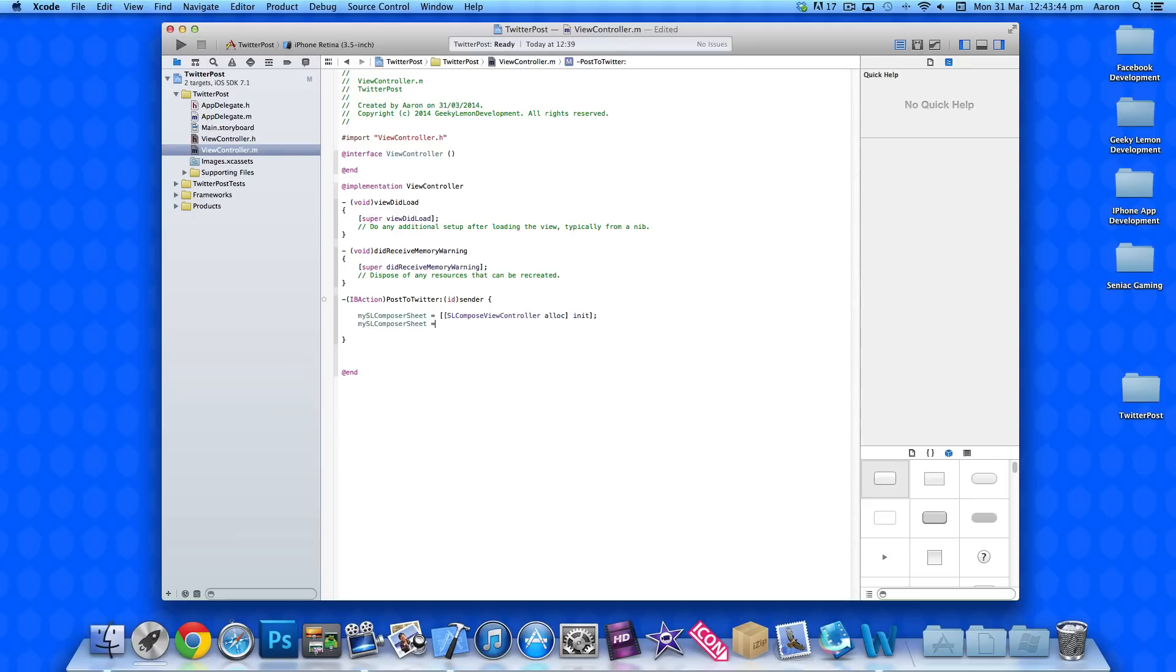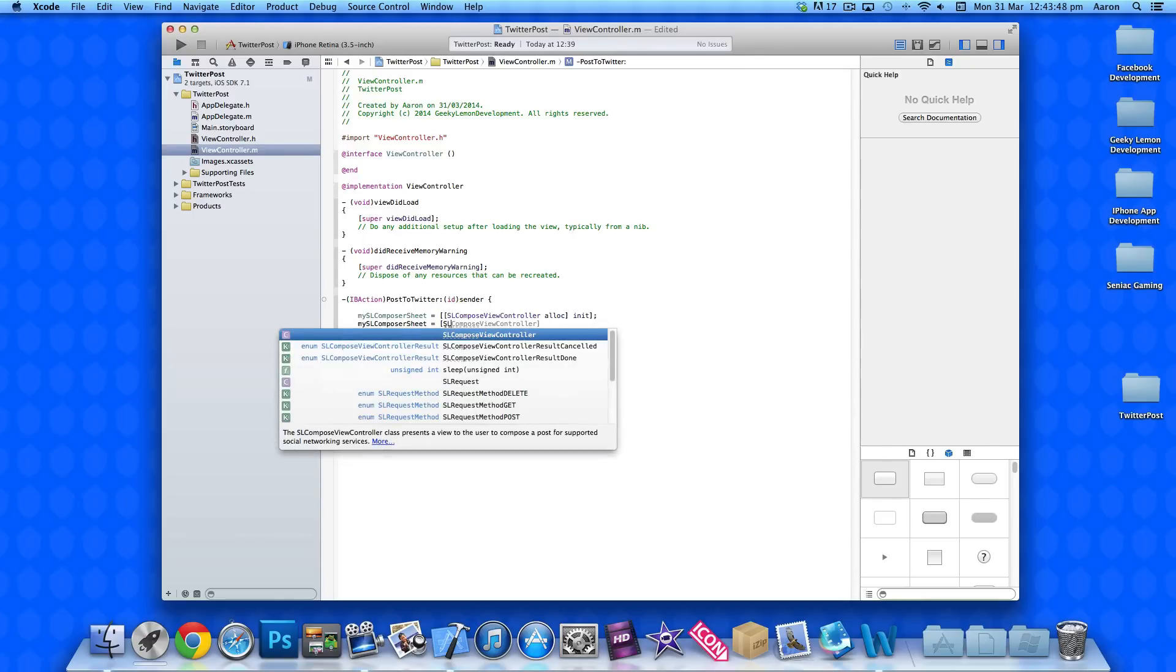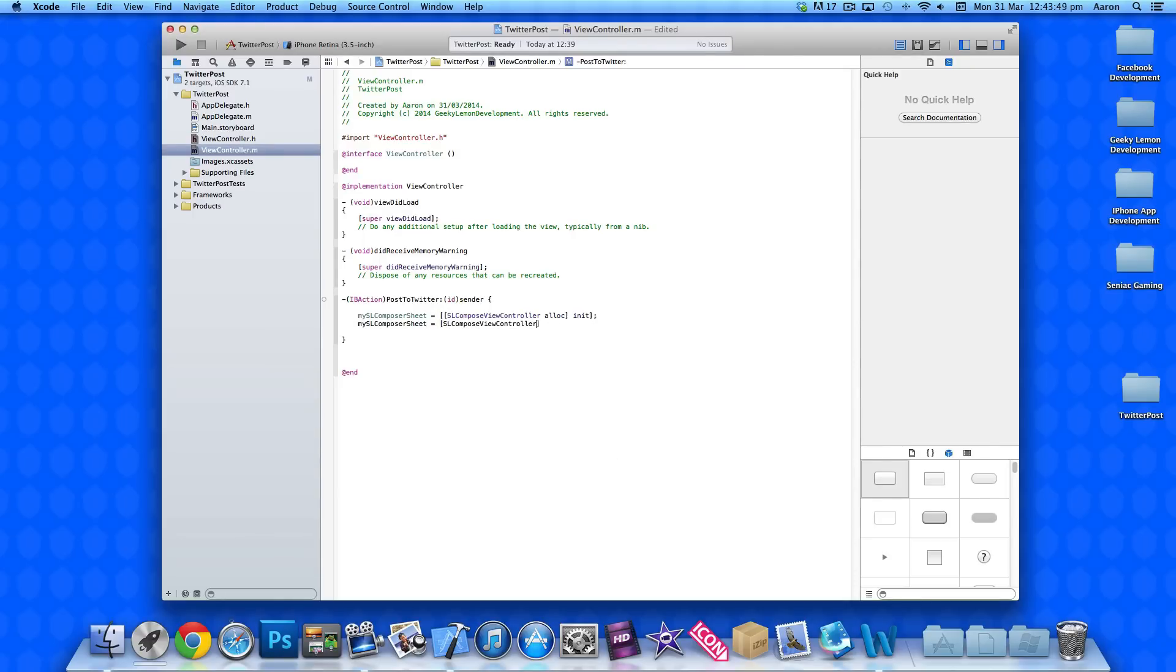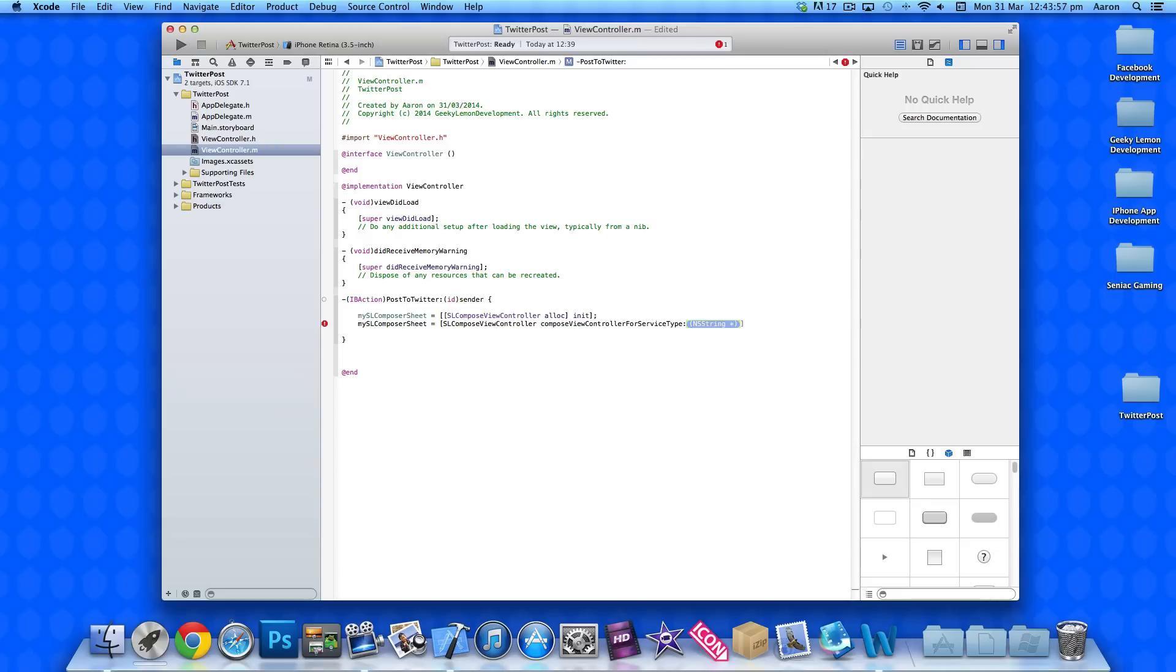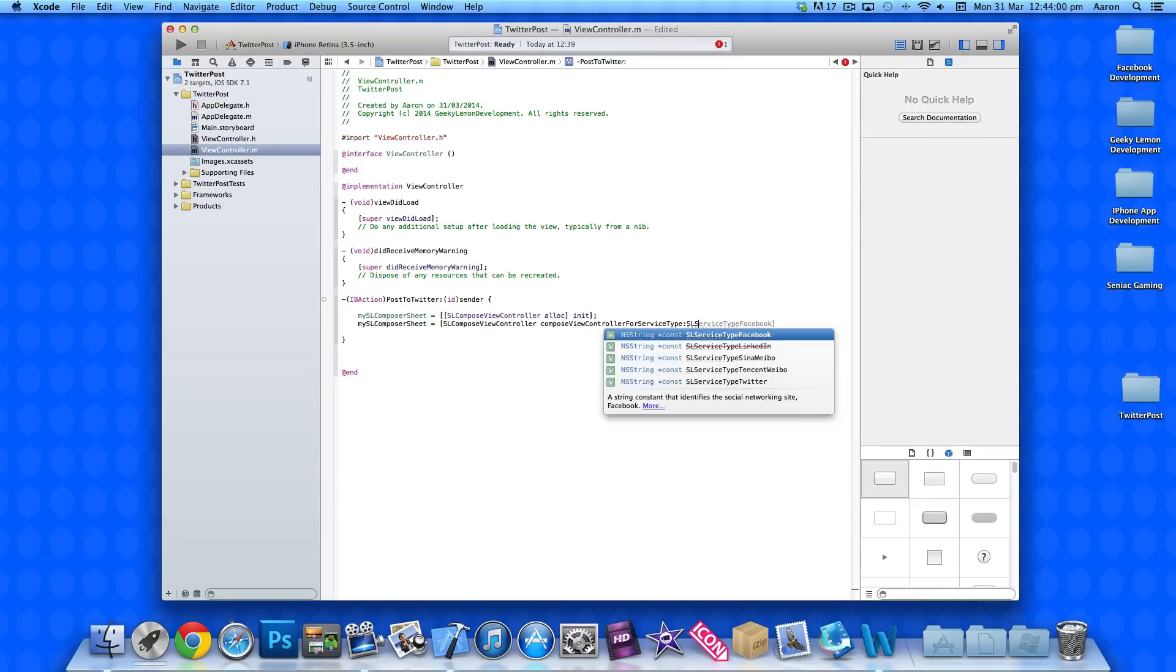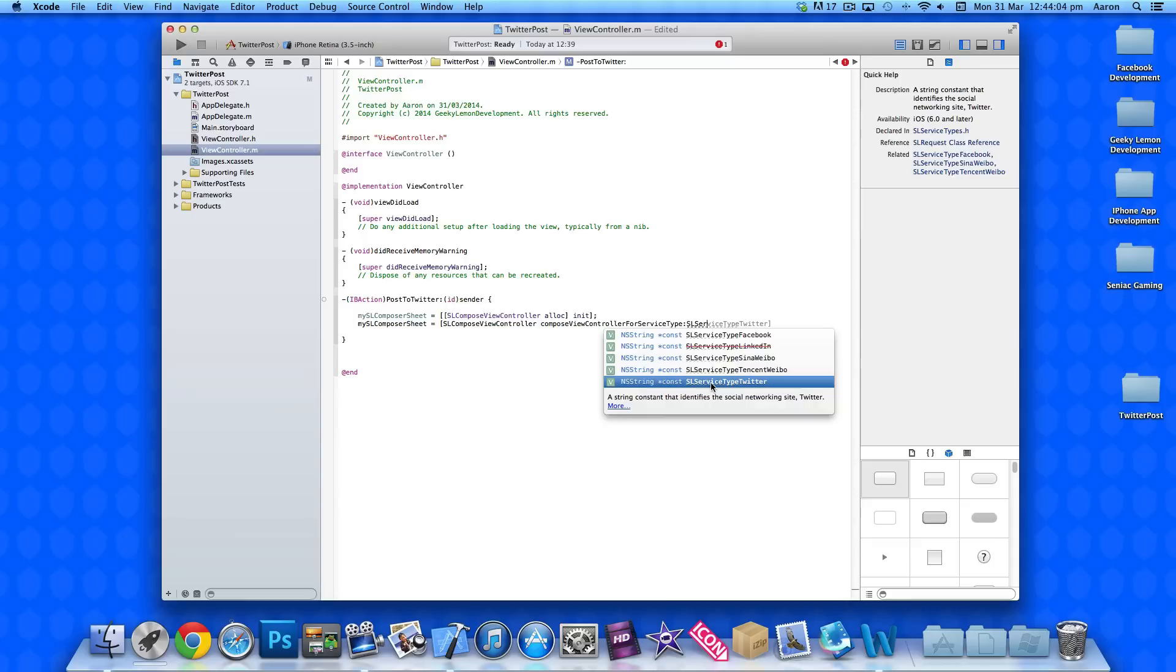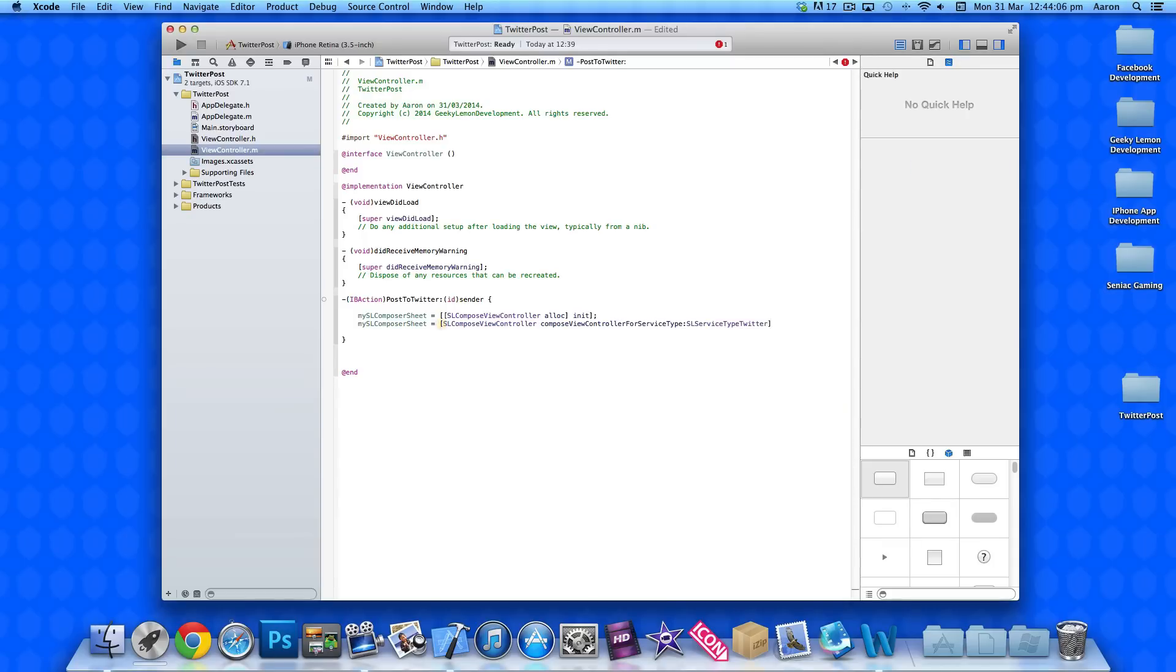And then we do space equals space bracket SLComposeViewController space composeViewControllerForServiceType. Now in the service type here, we select which kind of network you want to post to. So, we do SLServiceType and we select our Twitter one. And then we have a bracket and a semicolon.